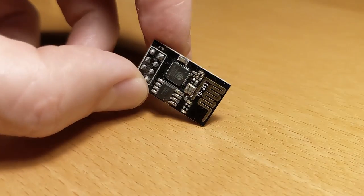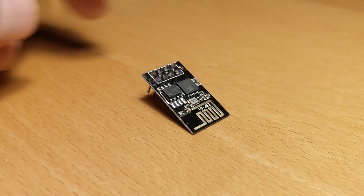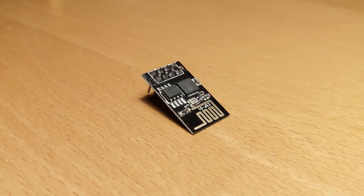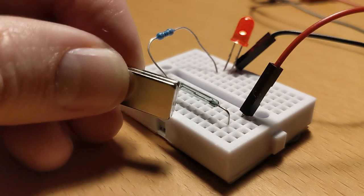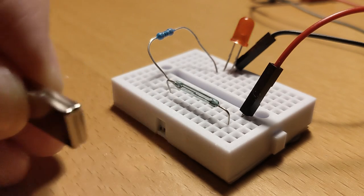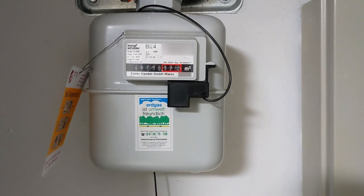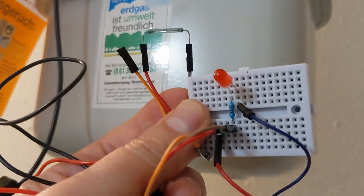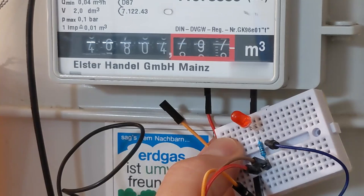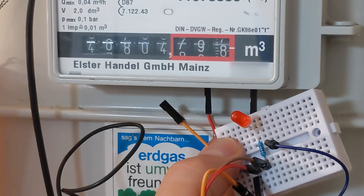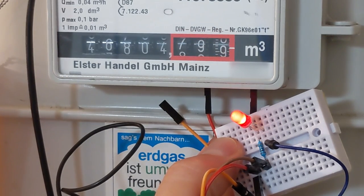In this video I'm going to show you how to use an ESP01 microcontroller and a reed switch to read your Krommschroeder gas meter electronically. Then you can send the meter readings via MQTT to your Node-RED or home assistant.